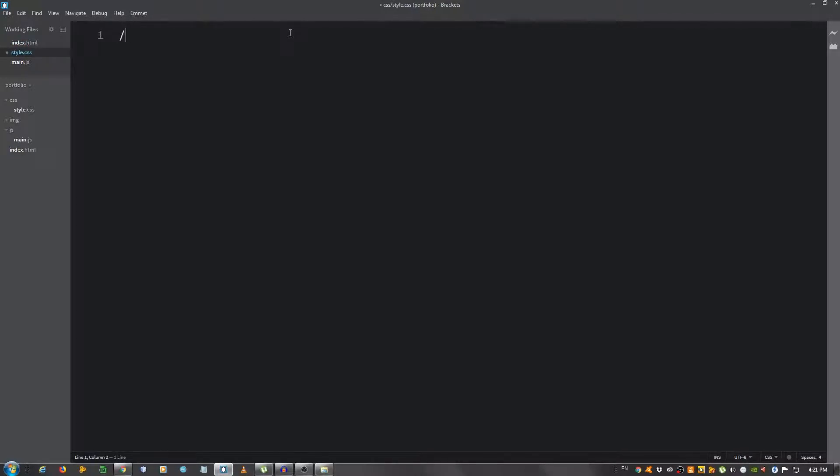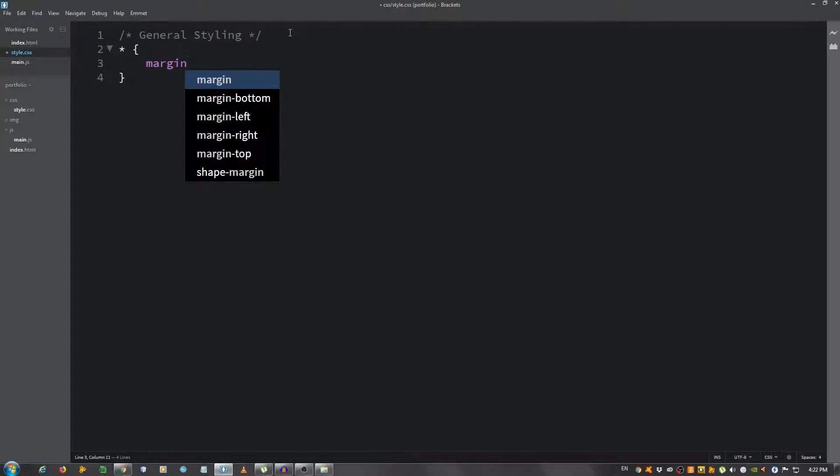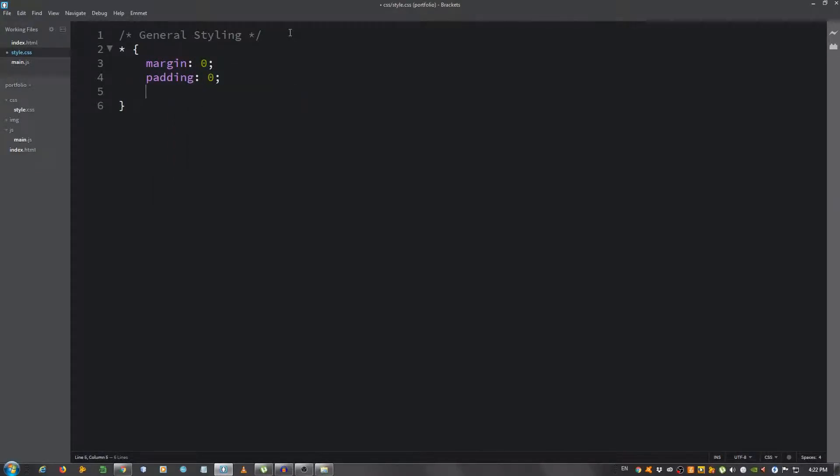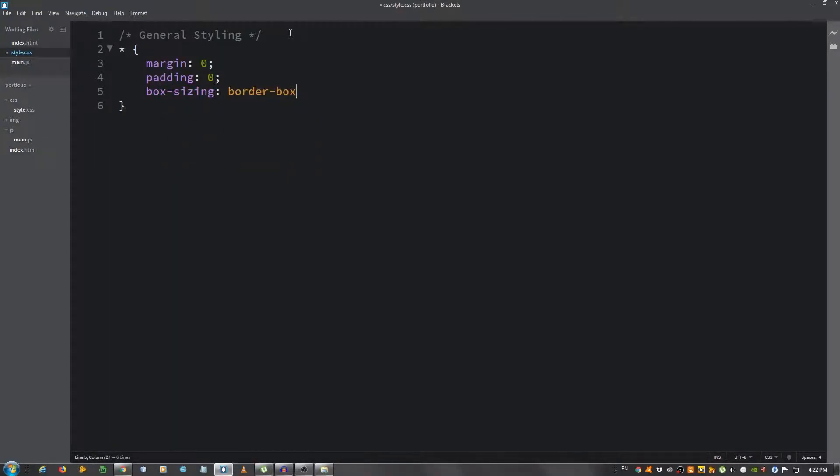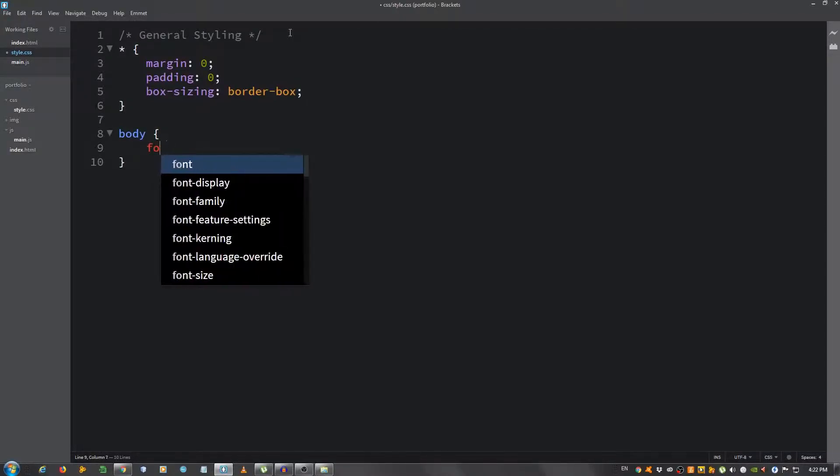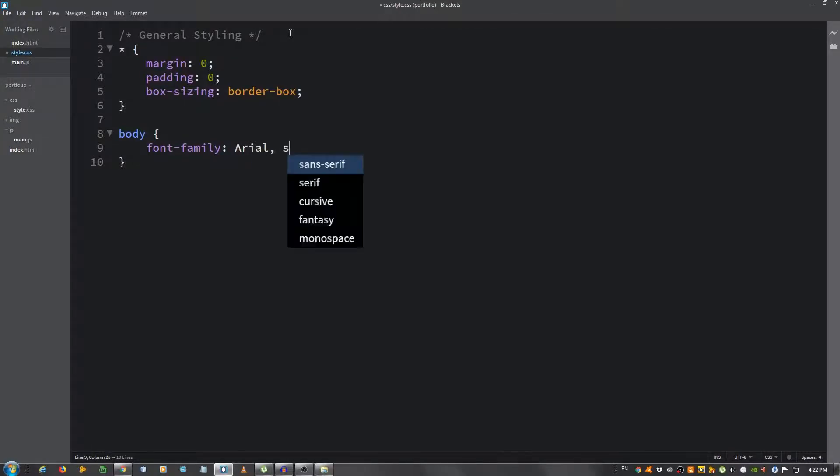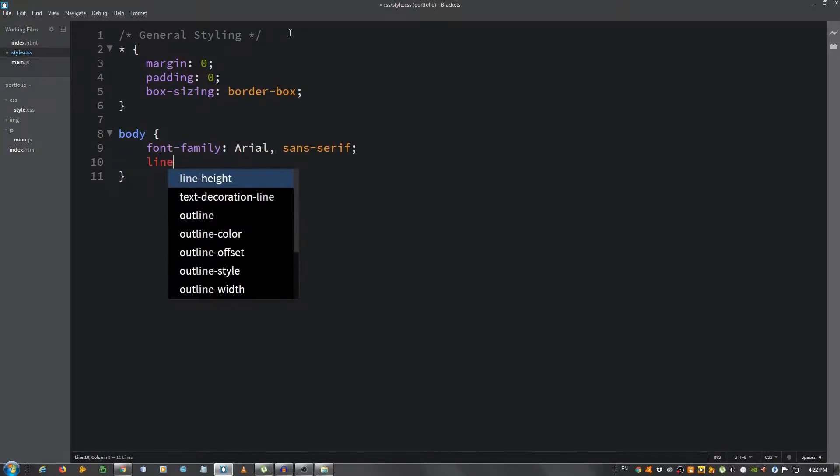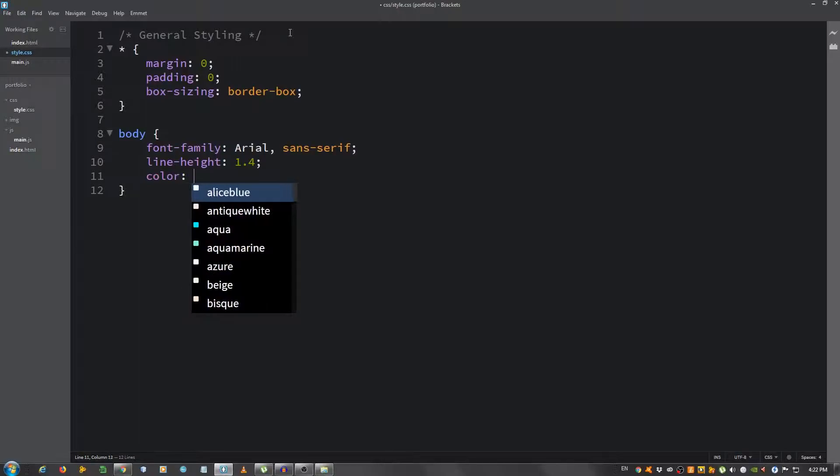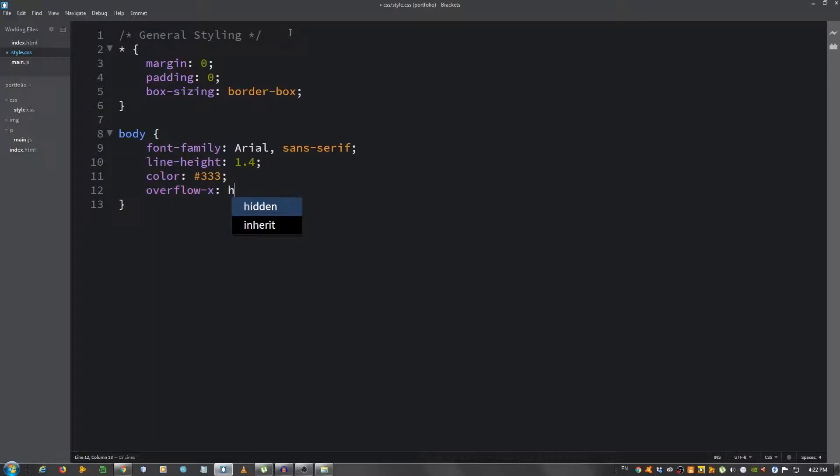Go to the style.css file and let's first give some general styling. Let's select everything and remove the margin and the padding: margin zero, padding zero. Let's use the box-sizing property and give it a border-box value. This will help with the padding. Body font-family, let's see, Arial sans-serif. Let's give it a line-height of 1.4, color 333, and overflow-x hidden.